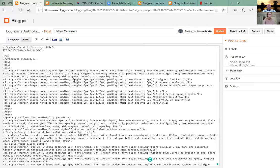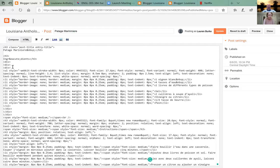In the line below that there are three divs, and then several lines down there are three slash divs. We need to take all six of those out.